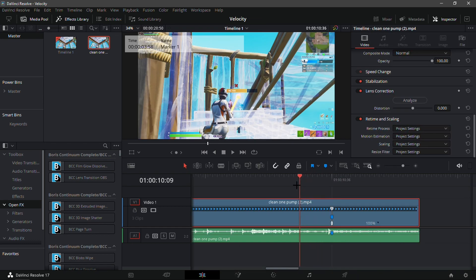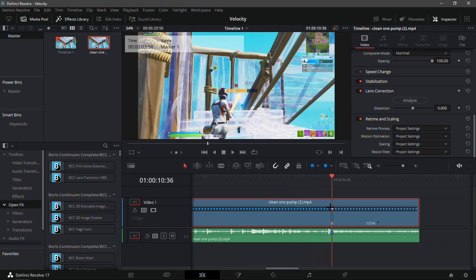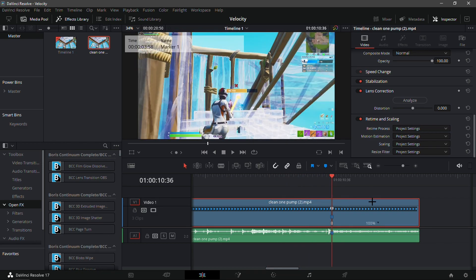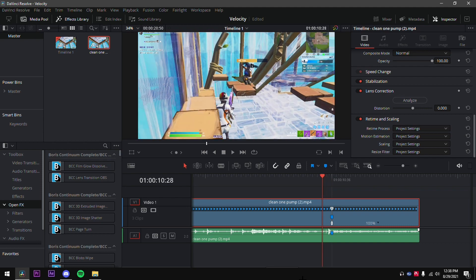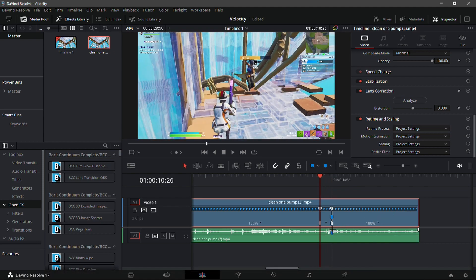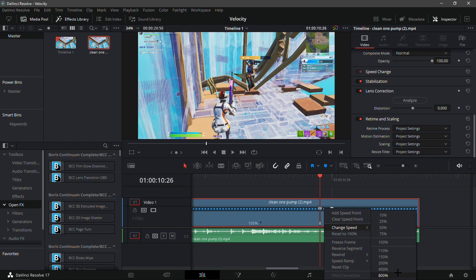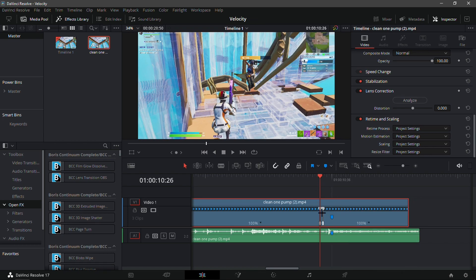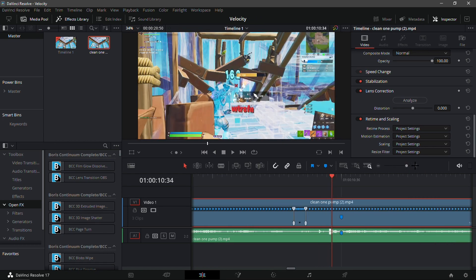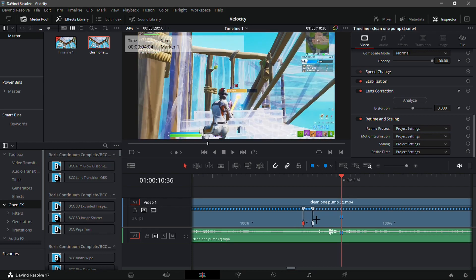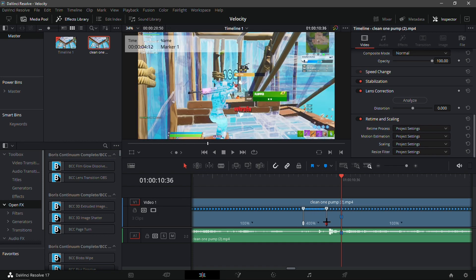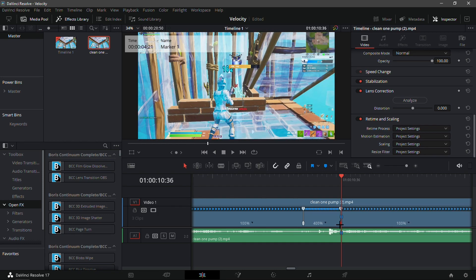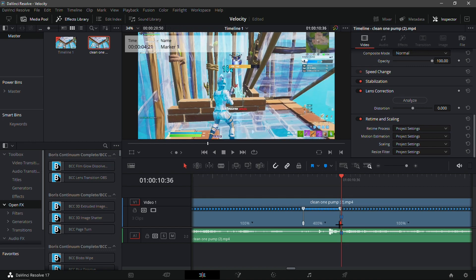This time what you want to do is go 10 frames before: 1, 2, 3, 4, 5, 6, 7, 8, 9, 10. Add another speed point and make this 400. It will look a bit weird, but drag the first speed point so it lines up, and then drag that last speed point so it lines up with the marker. Now make the last speed 50.